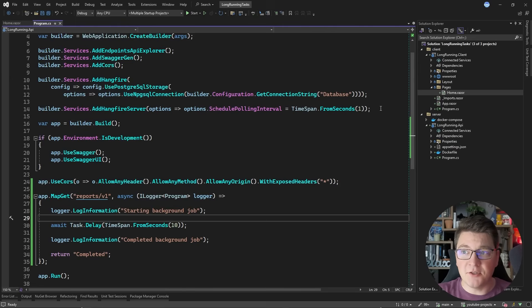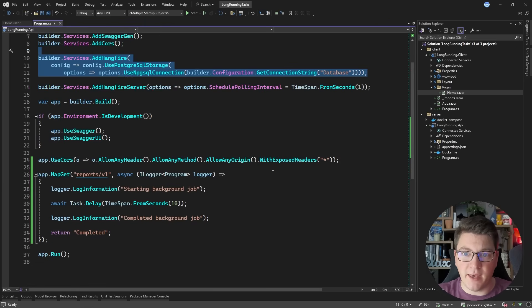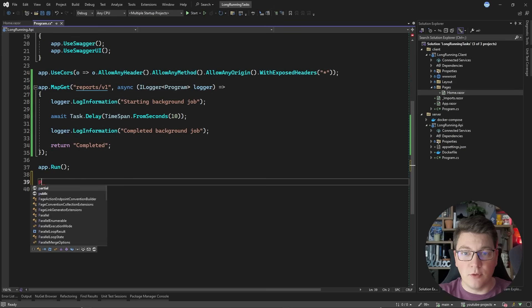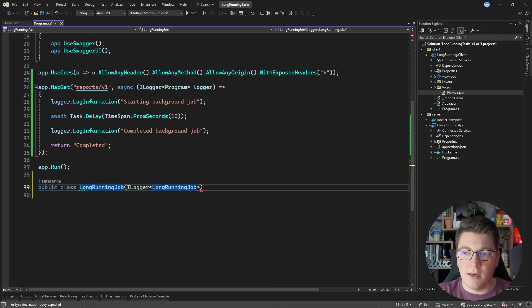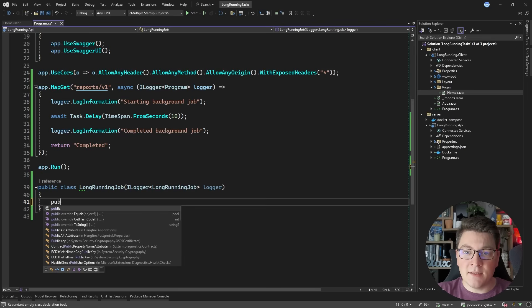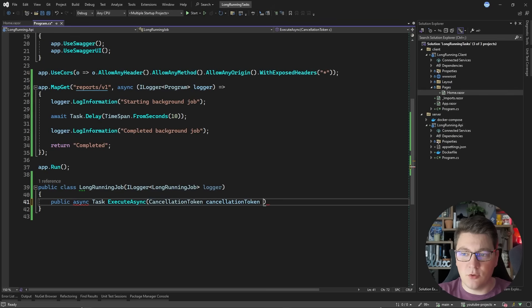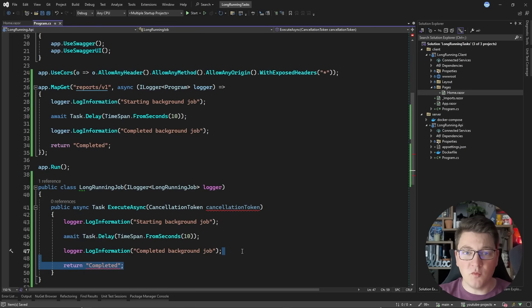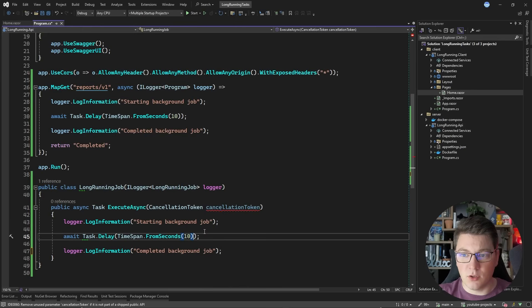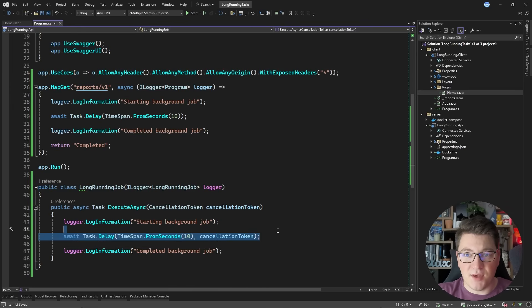Let's go back to our backend application where I have Hangfire configured to run using a Postgres database, and this time we're going to execute a background job using Hangfire. I'm going to start by defining a class called LongRunningJob. I'm going to inject one dependency - an ILogger with LongRunningJob as a generic argument. Inside I'm going to expose one method called executeAsync, which can accept a cancellation token. The implementation is going to be the same as in the endpoint, except we won't be returning a value because this is a background job running completely asynchronously.